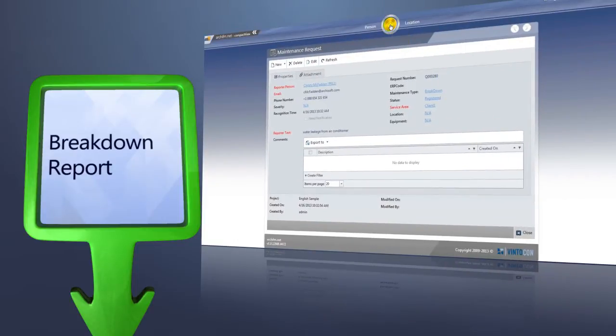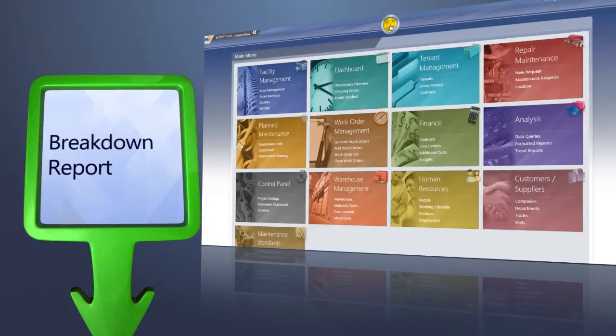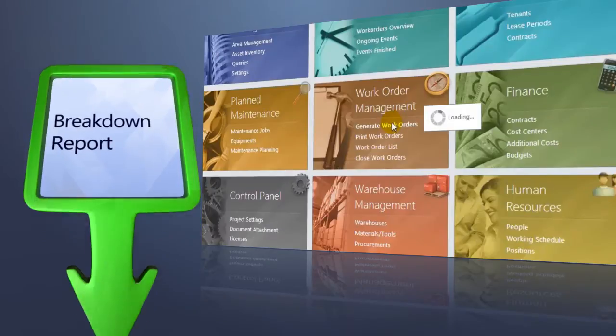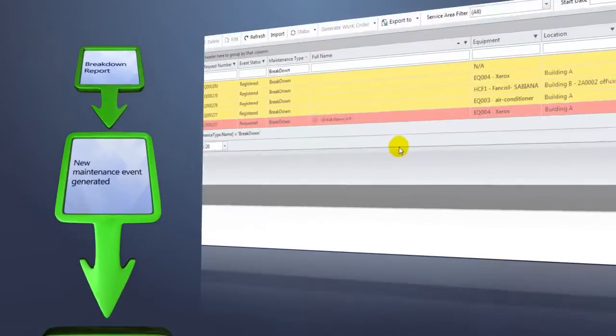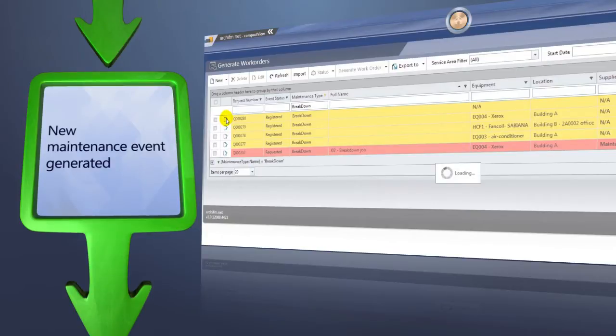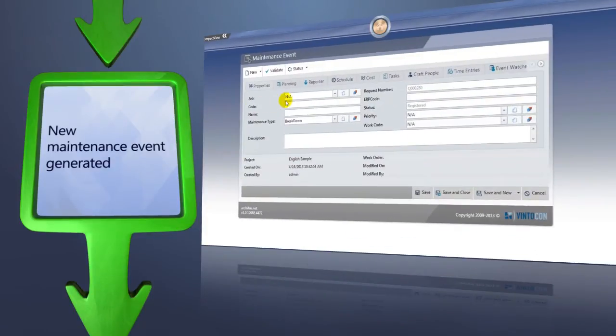Now comes the maintenance worker's turn, being responsible for handling breakdown issues. This person, upon selecting the particular event from the list, decides on the way of handling the actual problem.